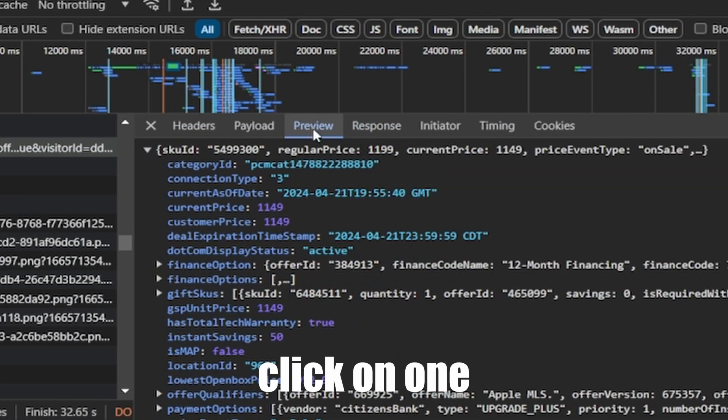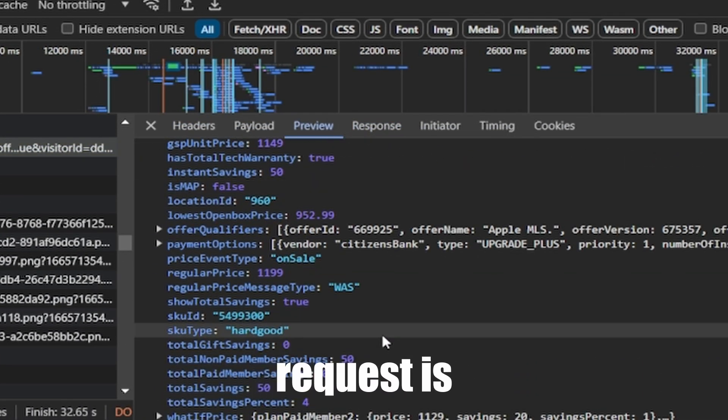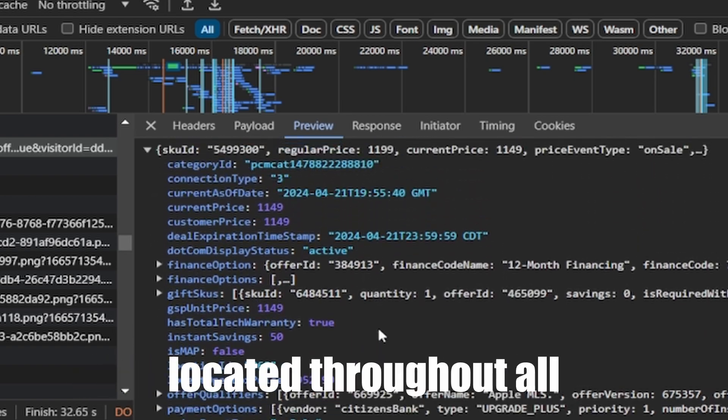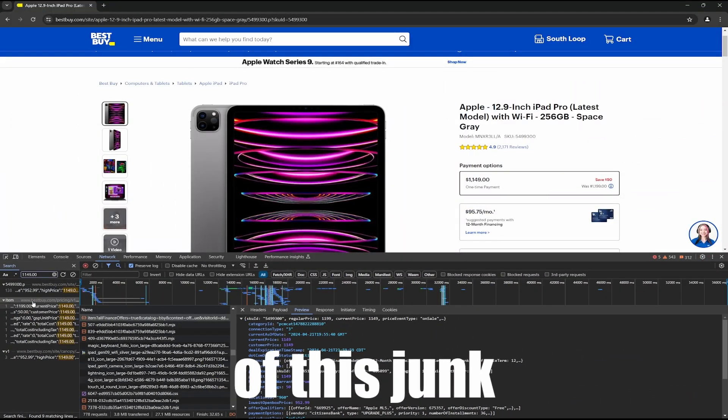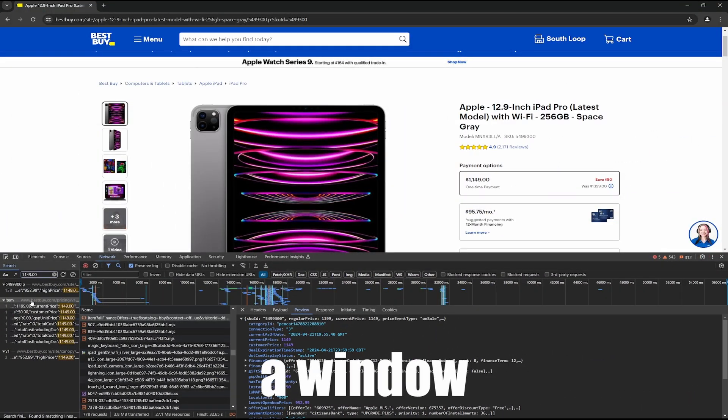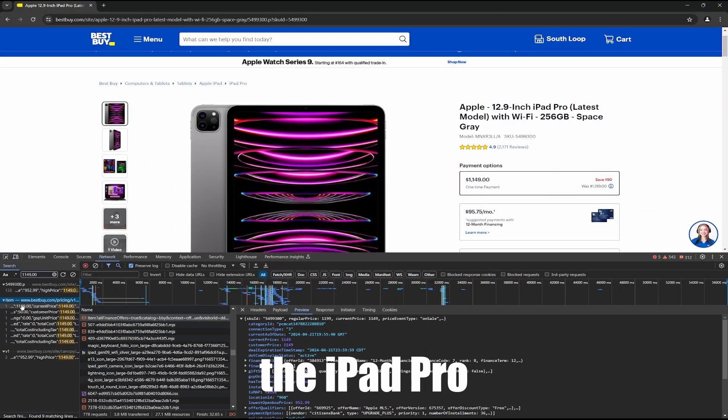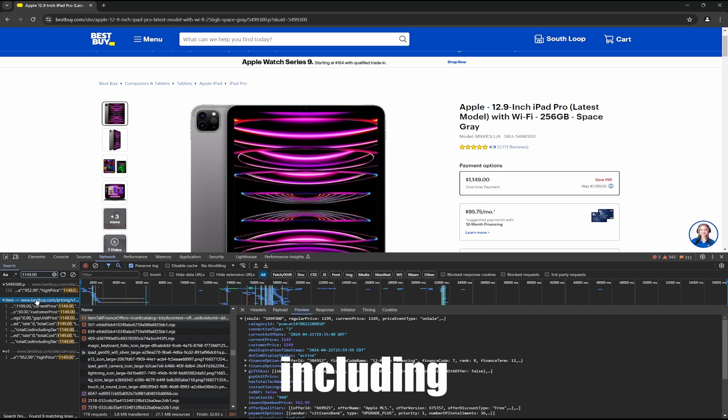And when I click on one, it shows me where the request is located throughout all of this junk. And also opens a window with all the information about the iPad Pro, including the price.